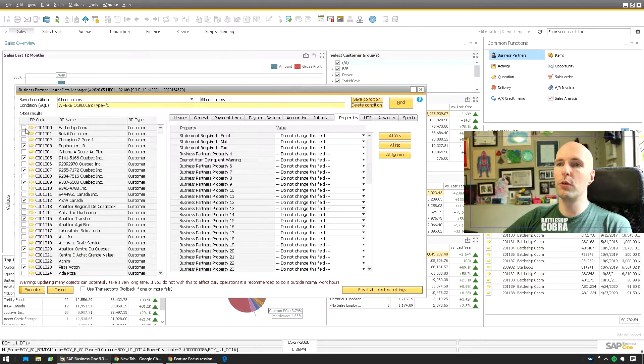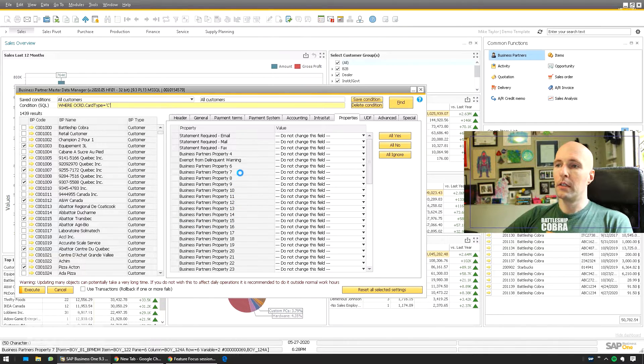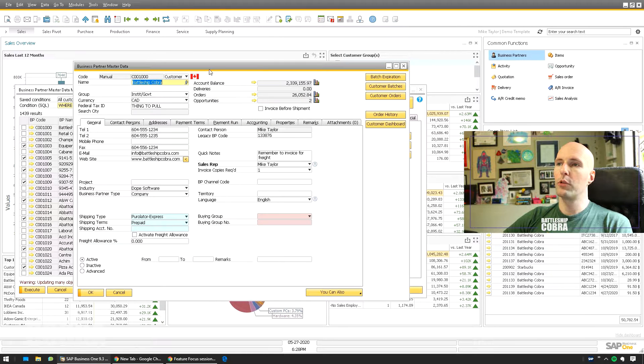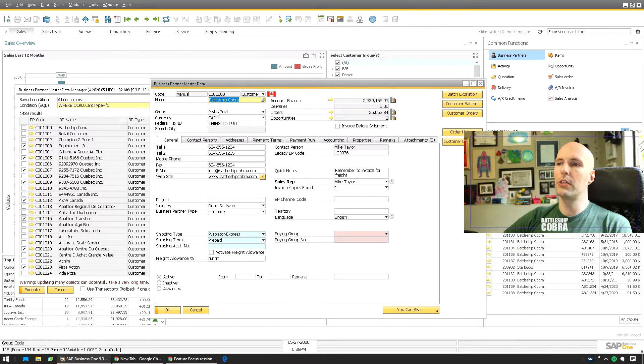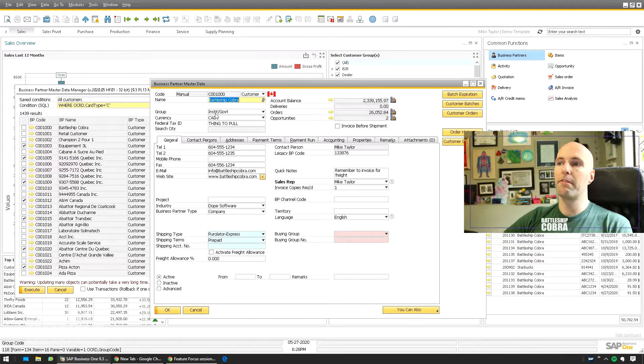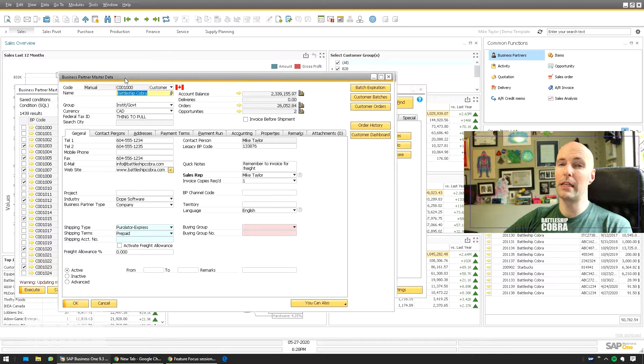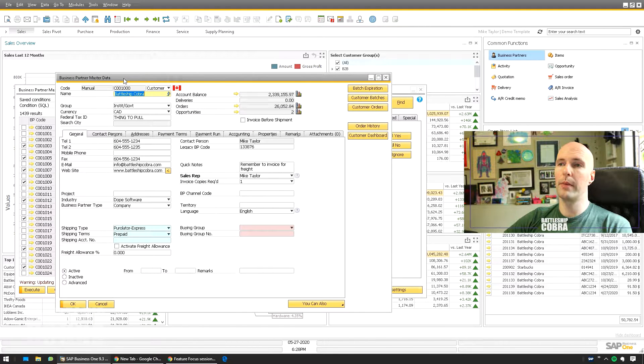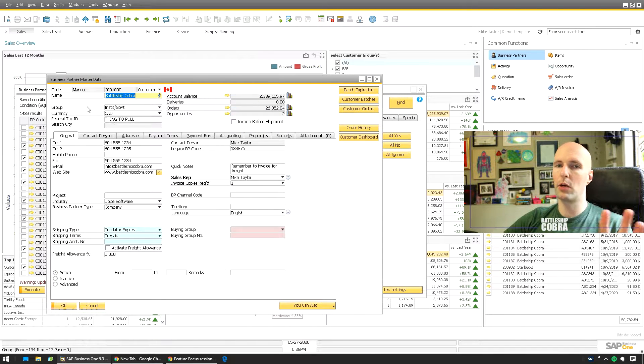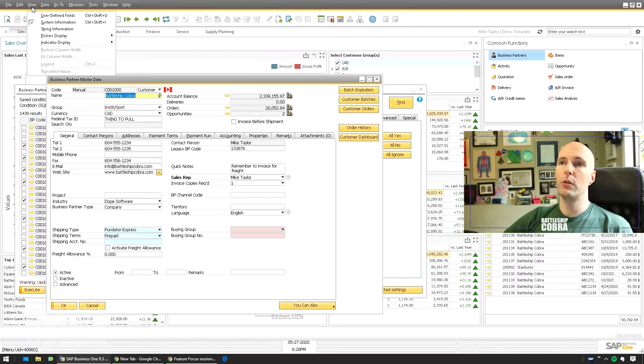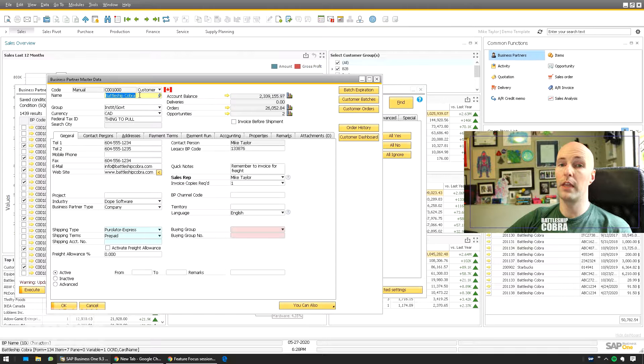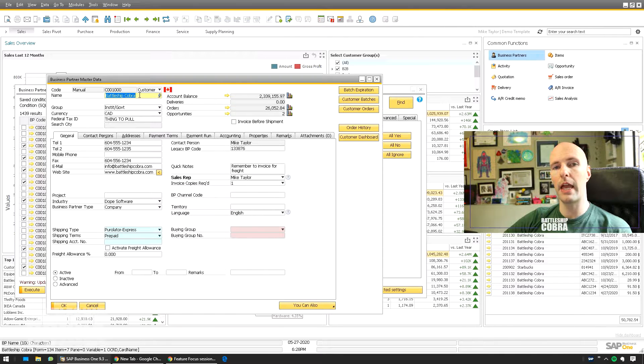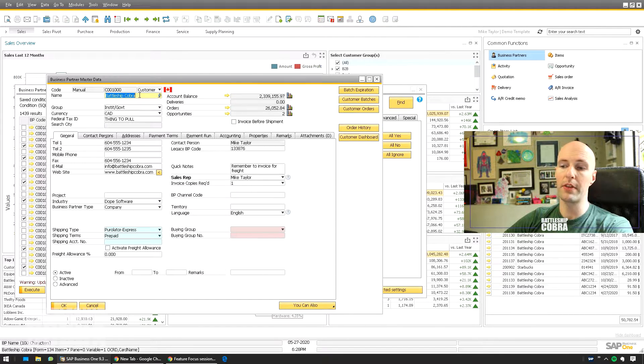So what I'm going to do is we'll take Battleship Cobra here and we'll just open this. We're going to get all of the Institutional Government group and we're going to find them. This will go a little bit into SQL, but you should be somewhat familiar with that to do this anyways. So, View System Information. It's already on. Hold your mouse over the field to find the header table. Down at the bottom, I know it's OCRD.